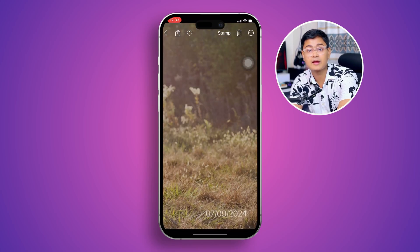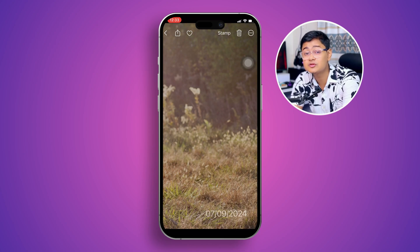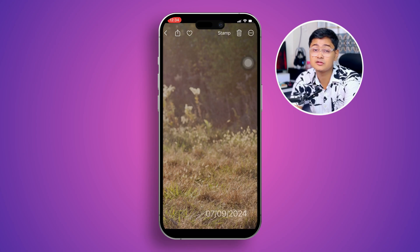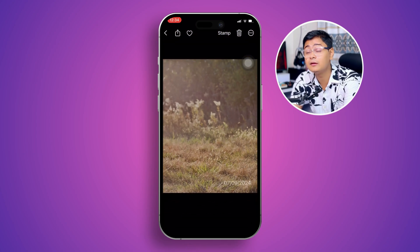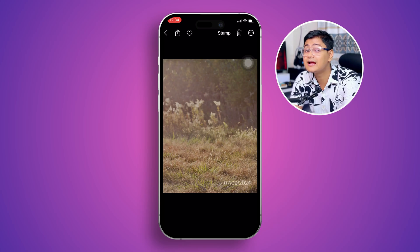Keep in mind, the time is going to be added according to the date that you actually took the photo. So if you took a photo two days ago, that date will be stamped on it — it's not going to add the current time.